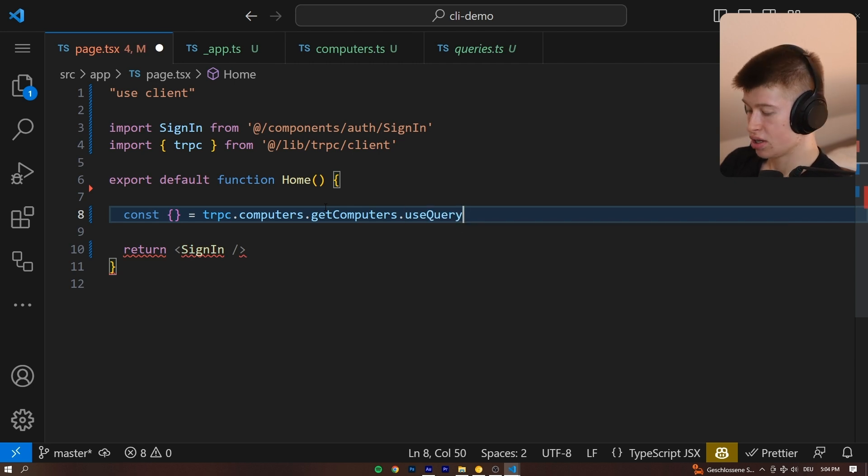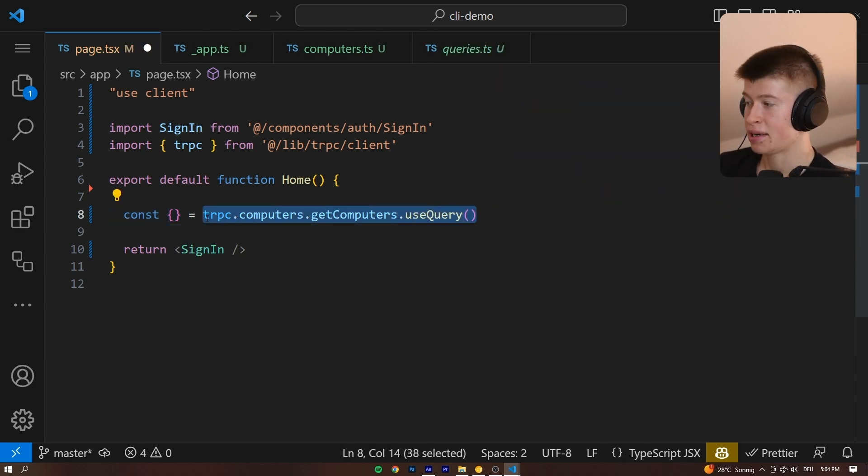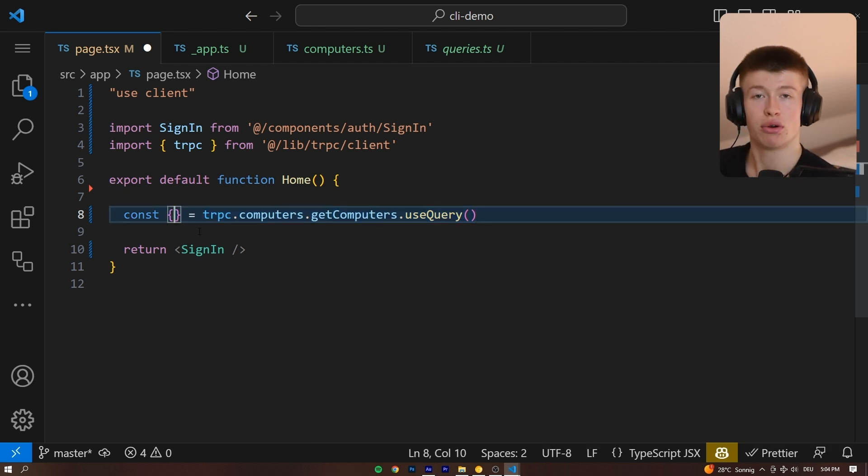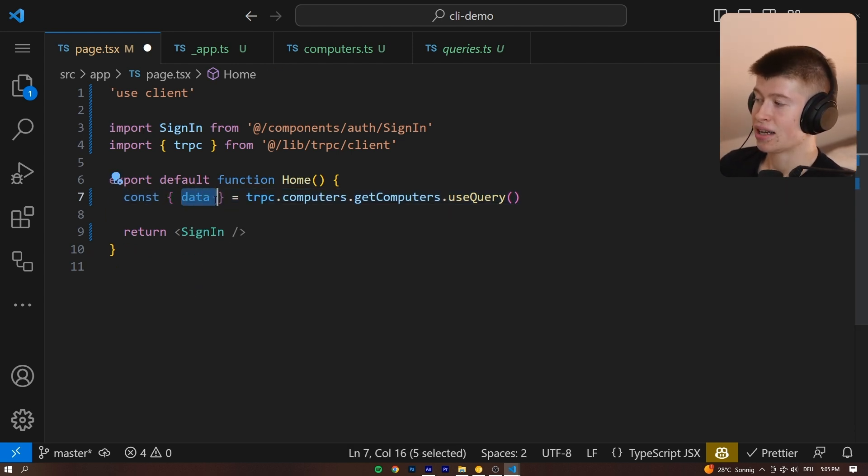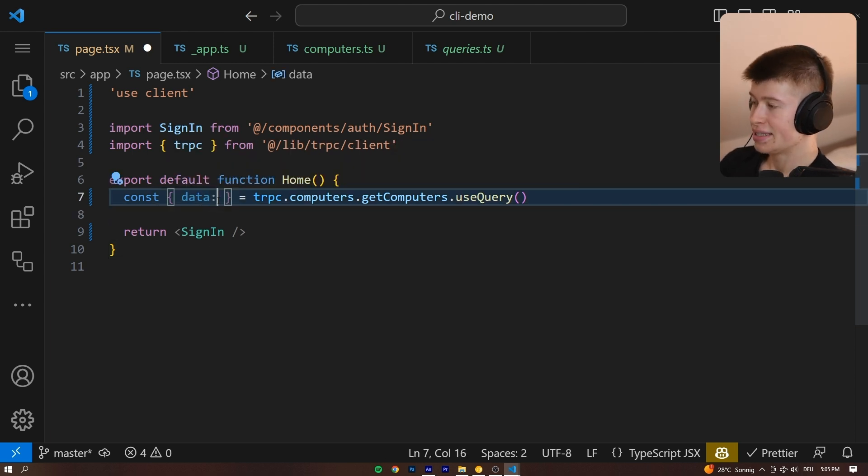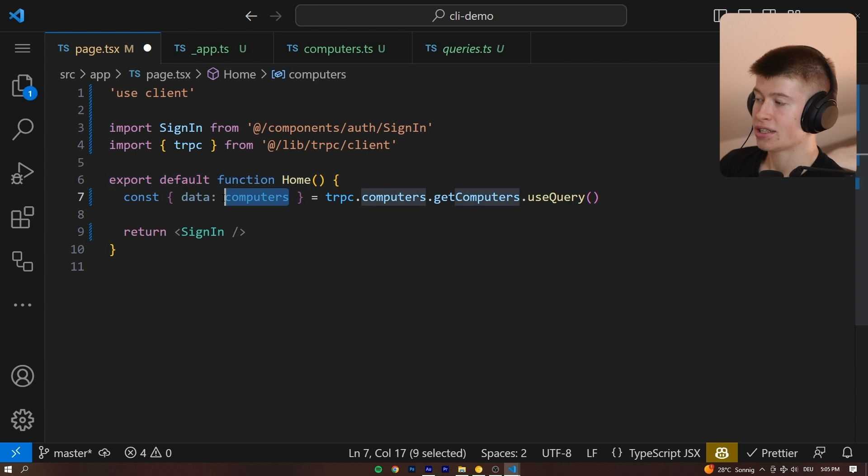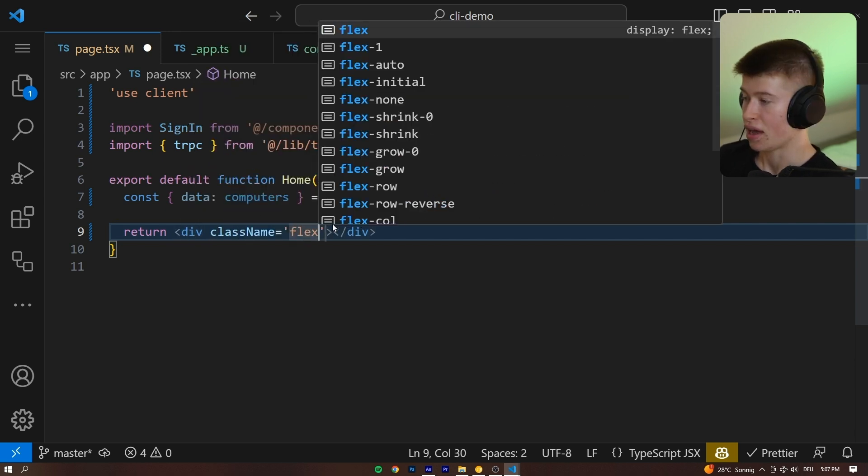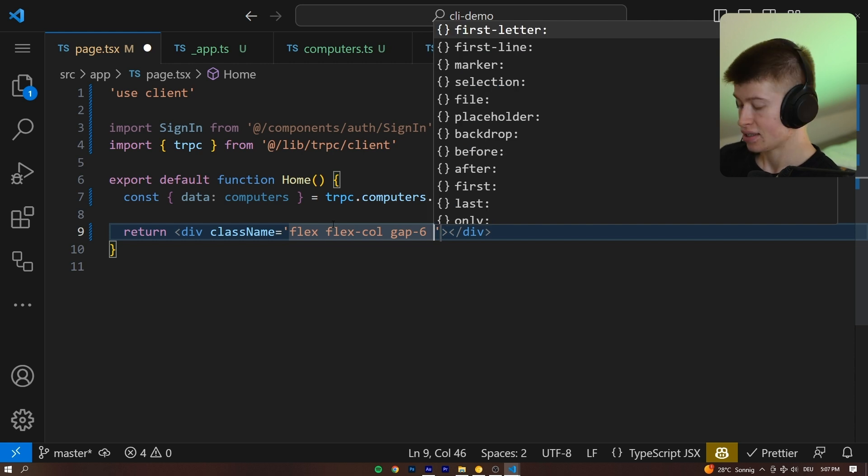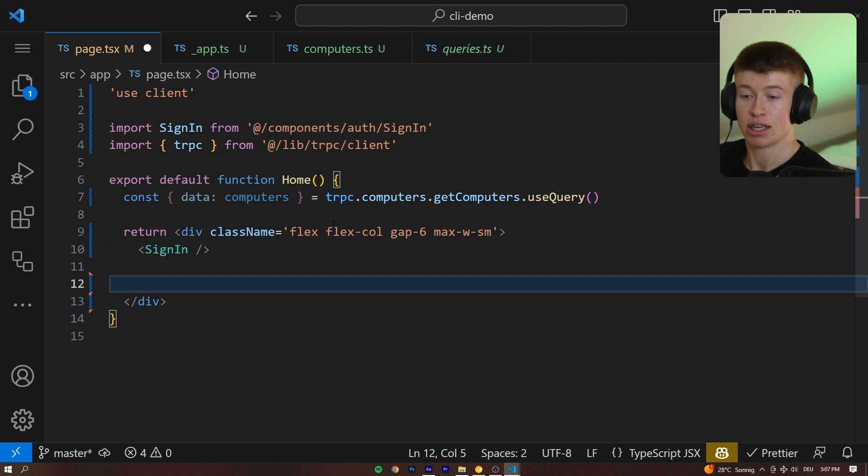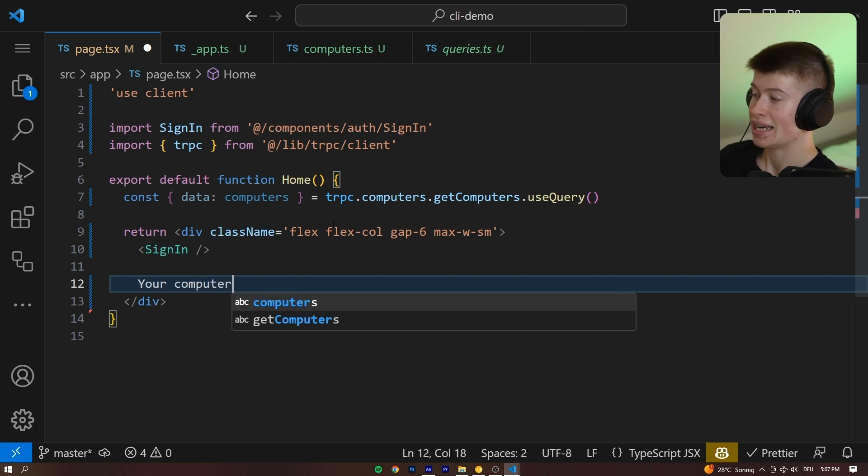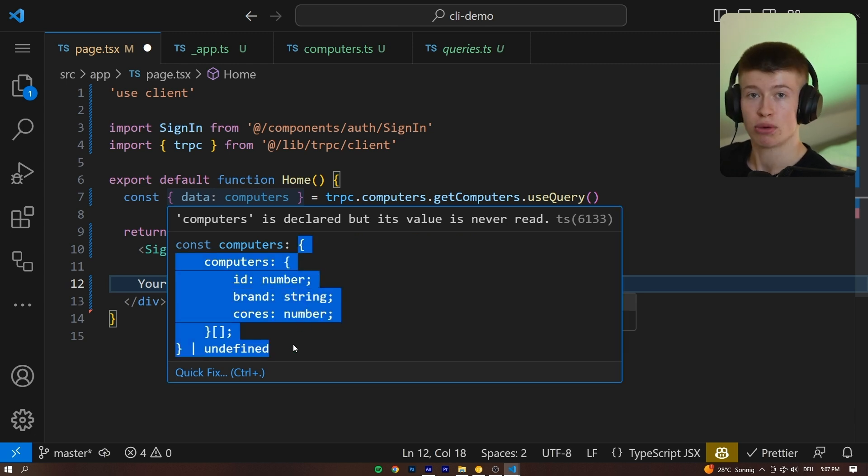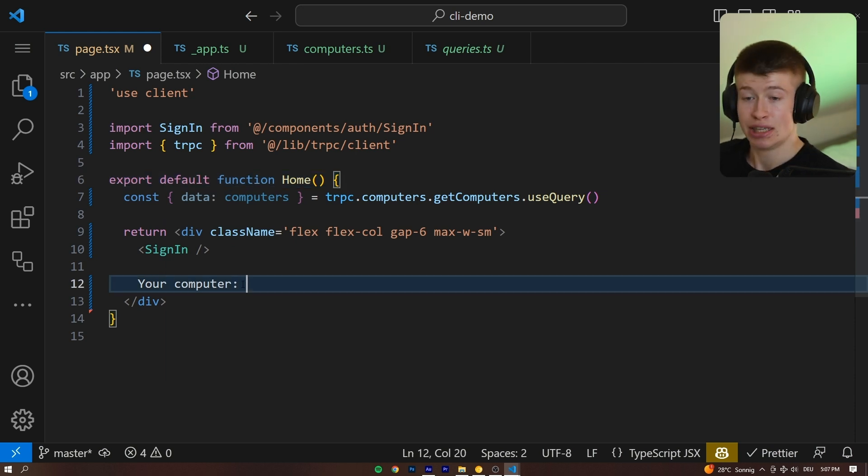You can see right here, we can already get in a type safe way, which functions we have in our backend. And we can say dot use query. That means we can make a get request to this endpoint now, and it will automatically make a get request once this page is loaded. It's a very thin type safe wrapper around React query that allows us to just destructure the data from it. What that means is once this page is loaded, this data will be populated with all the computers that are in our database. And with this data, we can do something really, really cool. I want to show you that.